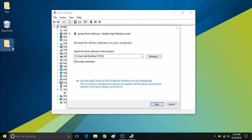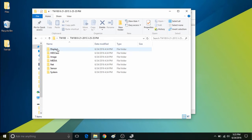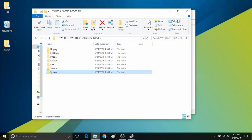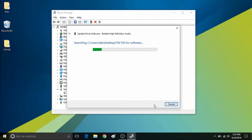Then you'll want to browse for the folder where the drivers are located. For example, here on the TW100, as you can see all the drivers are listed here in a variety of folders. Once you've selected the folder, click on next, and it will search for the drivers in that driver folder.